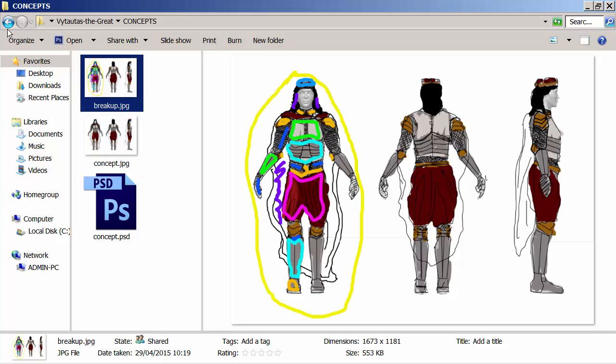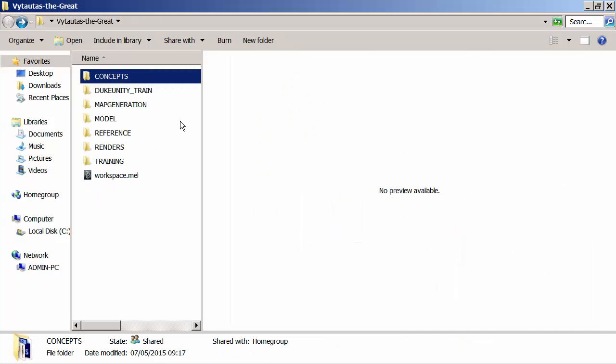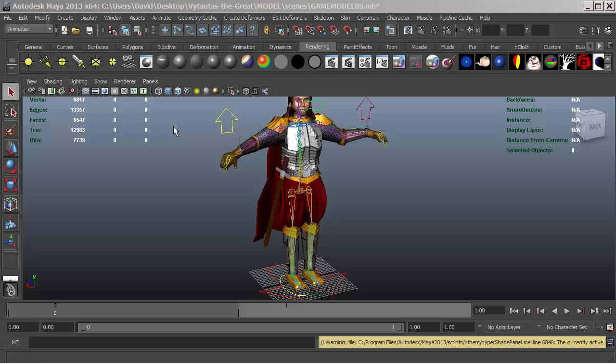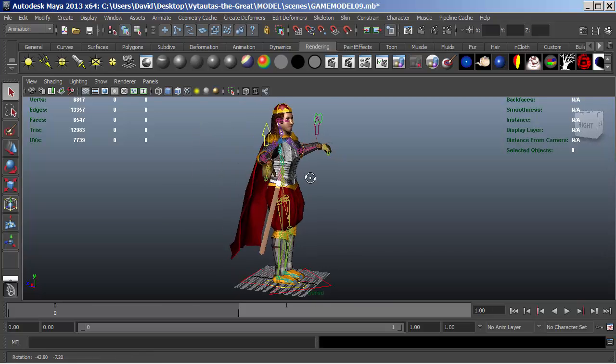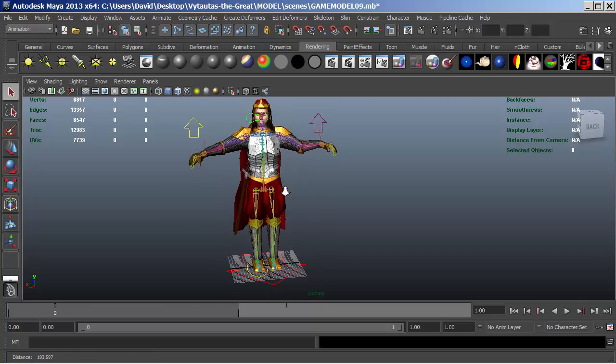We're going to do a model breakup. We're then going to go into Maya and we're actually going to create the model itself. Here we have the model in Maya and we're going to texture it.